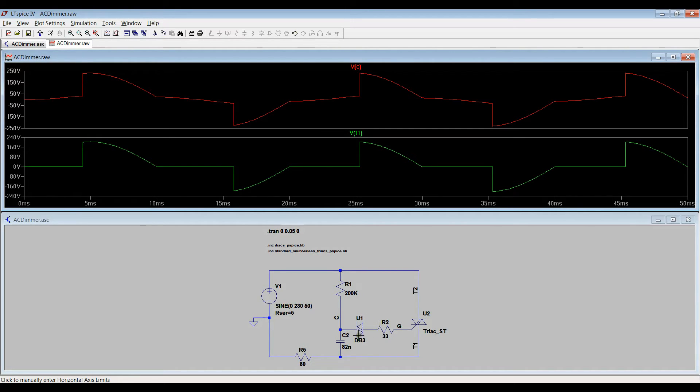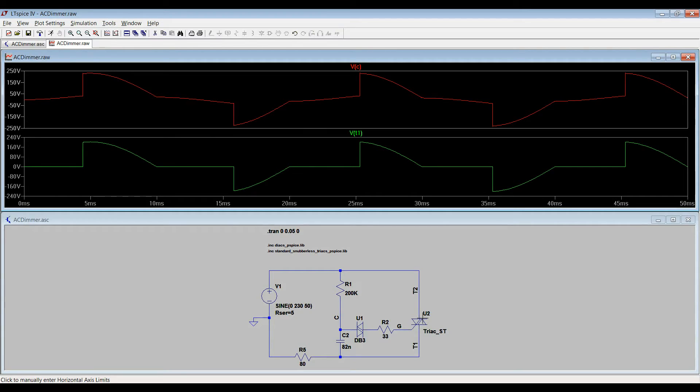When diac opens, it will open the triac. So the circuit turns on.